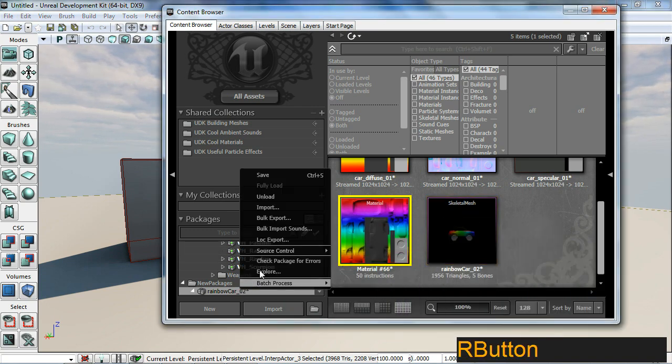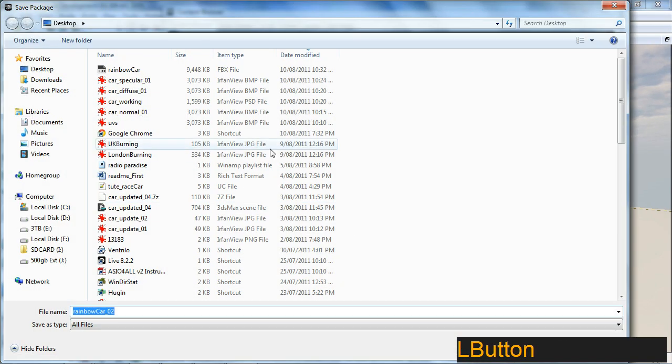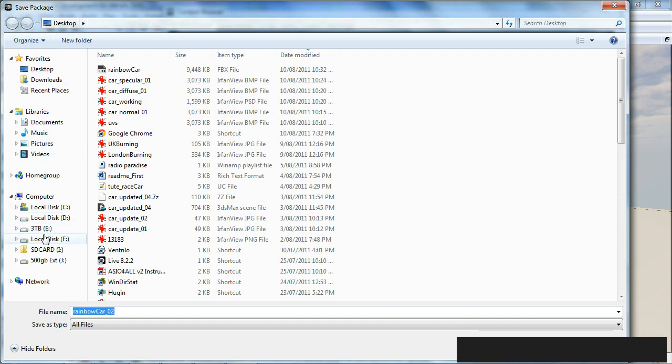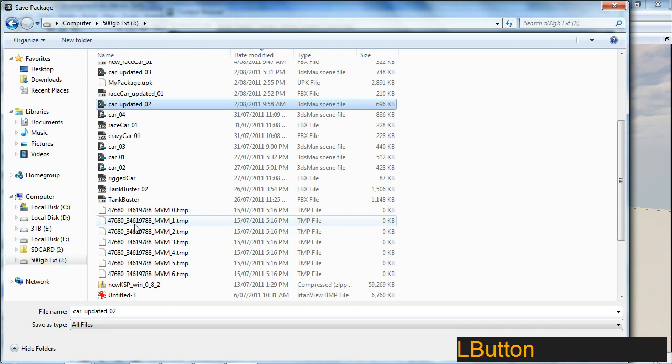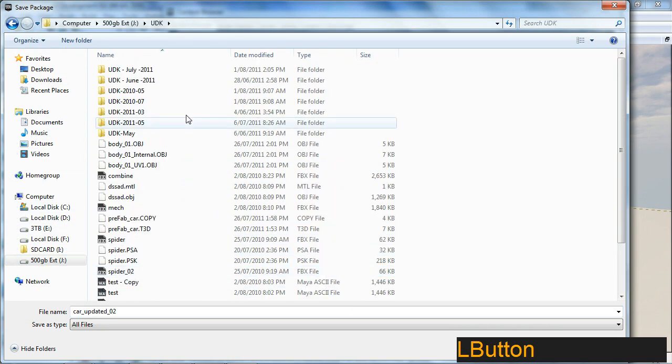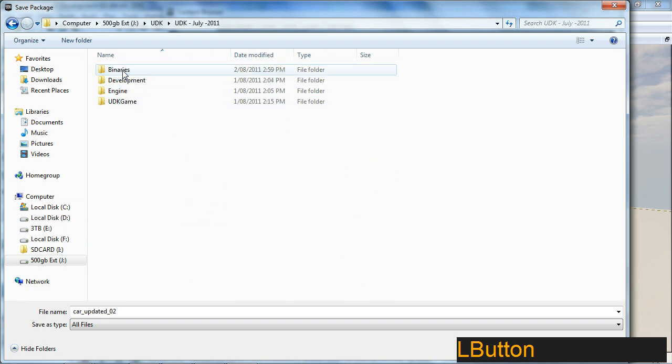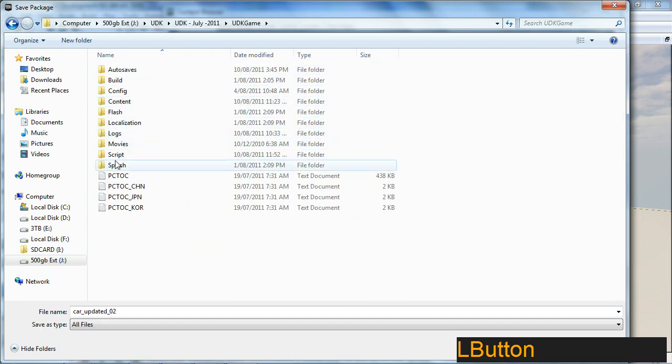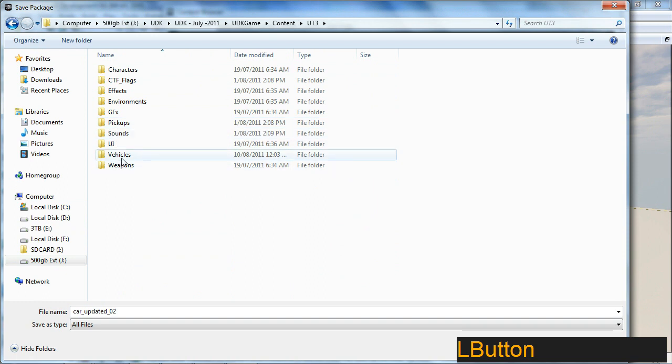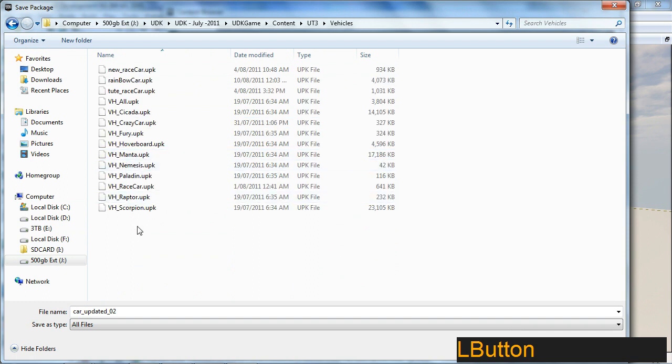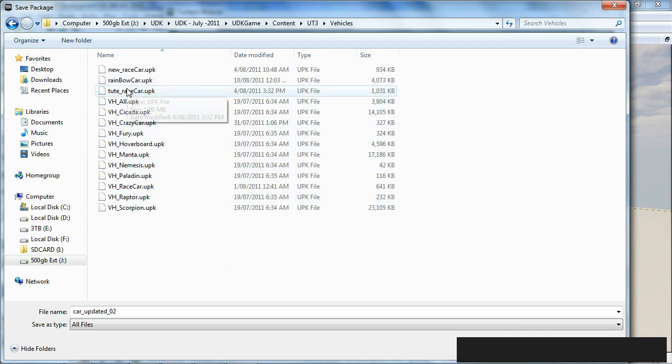What I'm going to do is save this package straight away. UDK, my July UDK, go to UDK game, go to content, go to UT3. I'm just going to chuck it in vehicles here. I'm going to call it rainbow car.